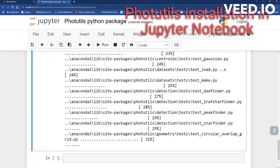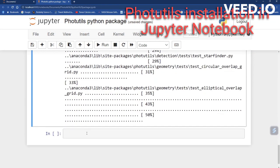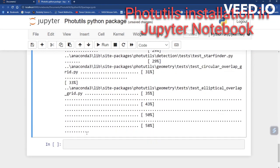In the next video tutorial of Photutils, I will go further and we will be doing some real work with Photutils.